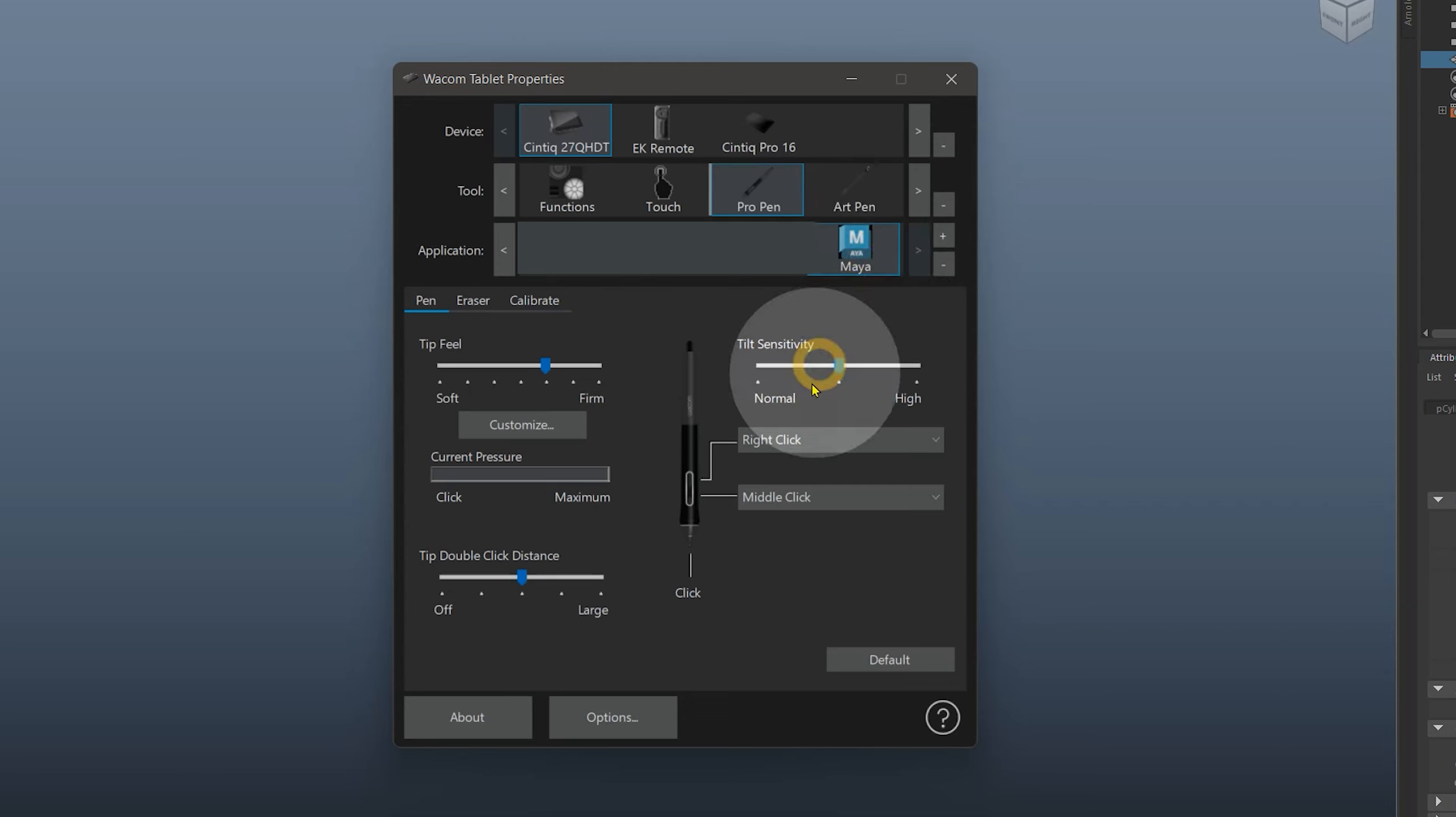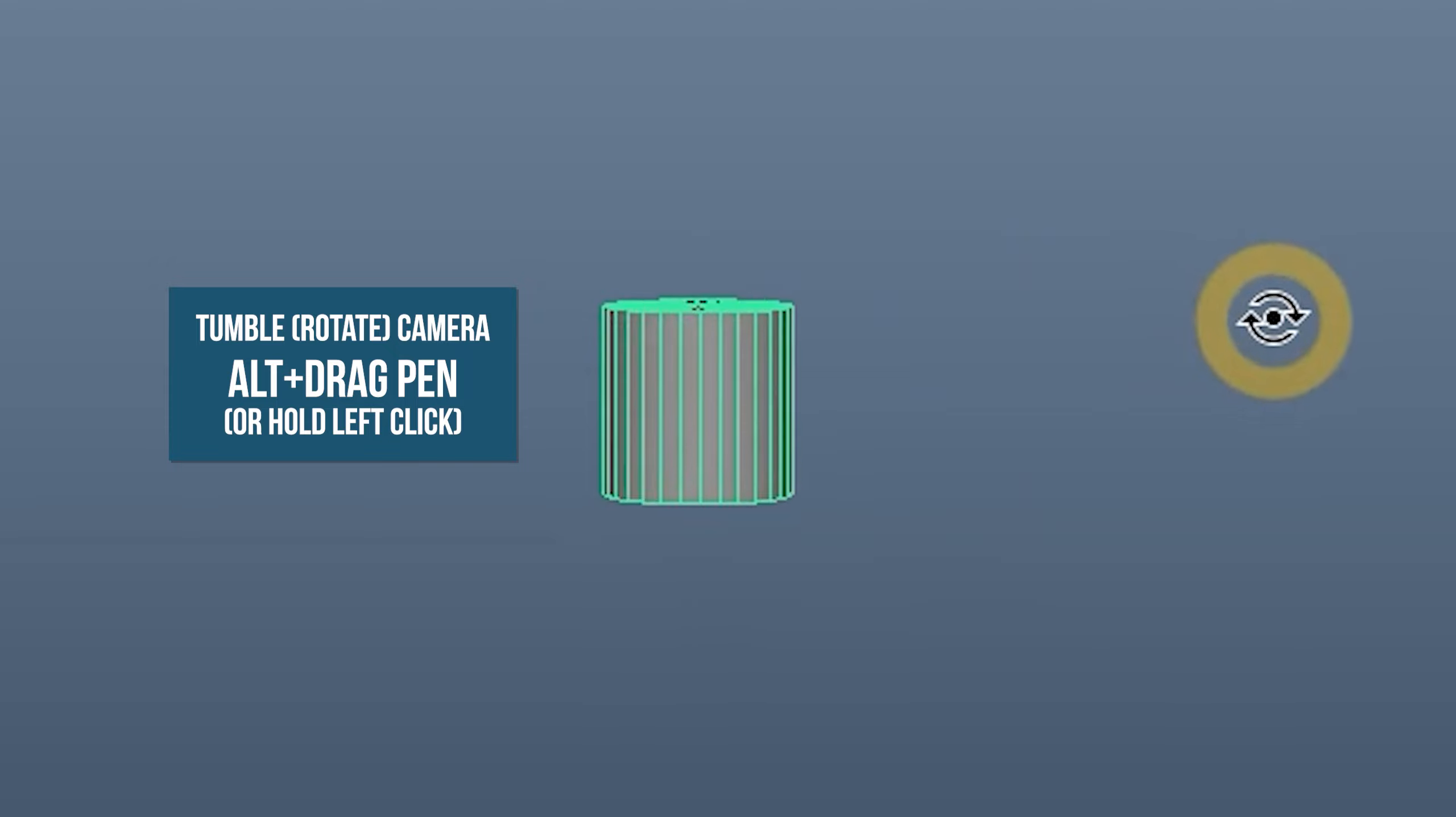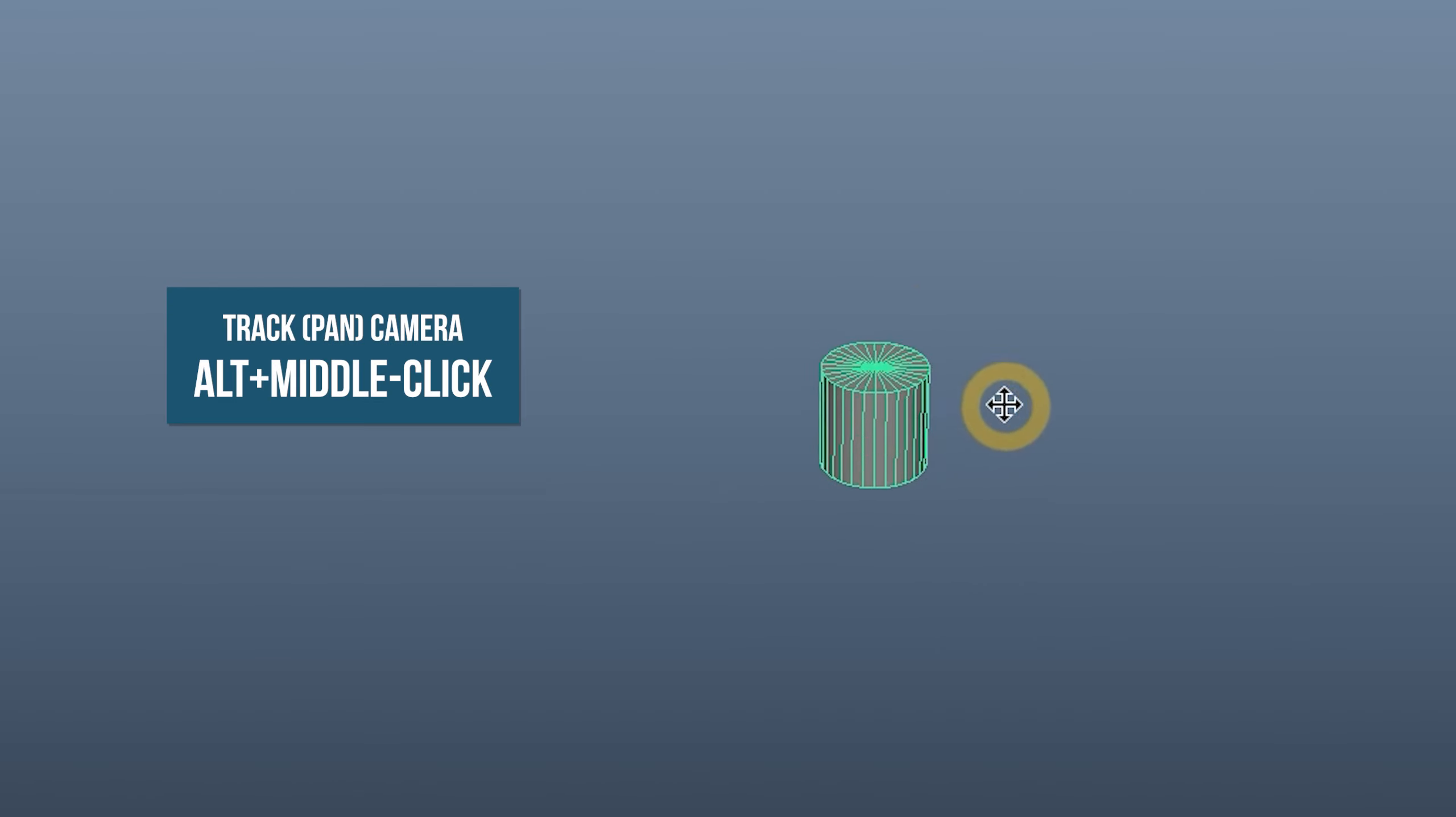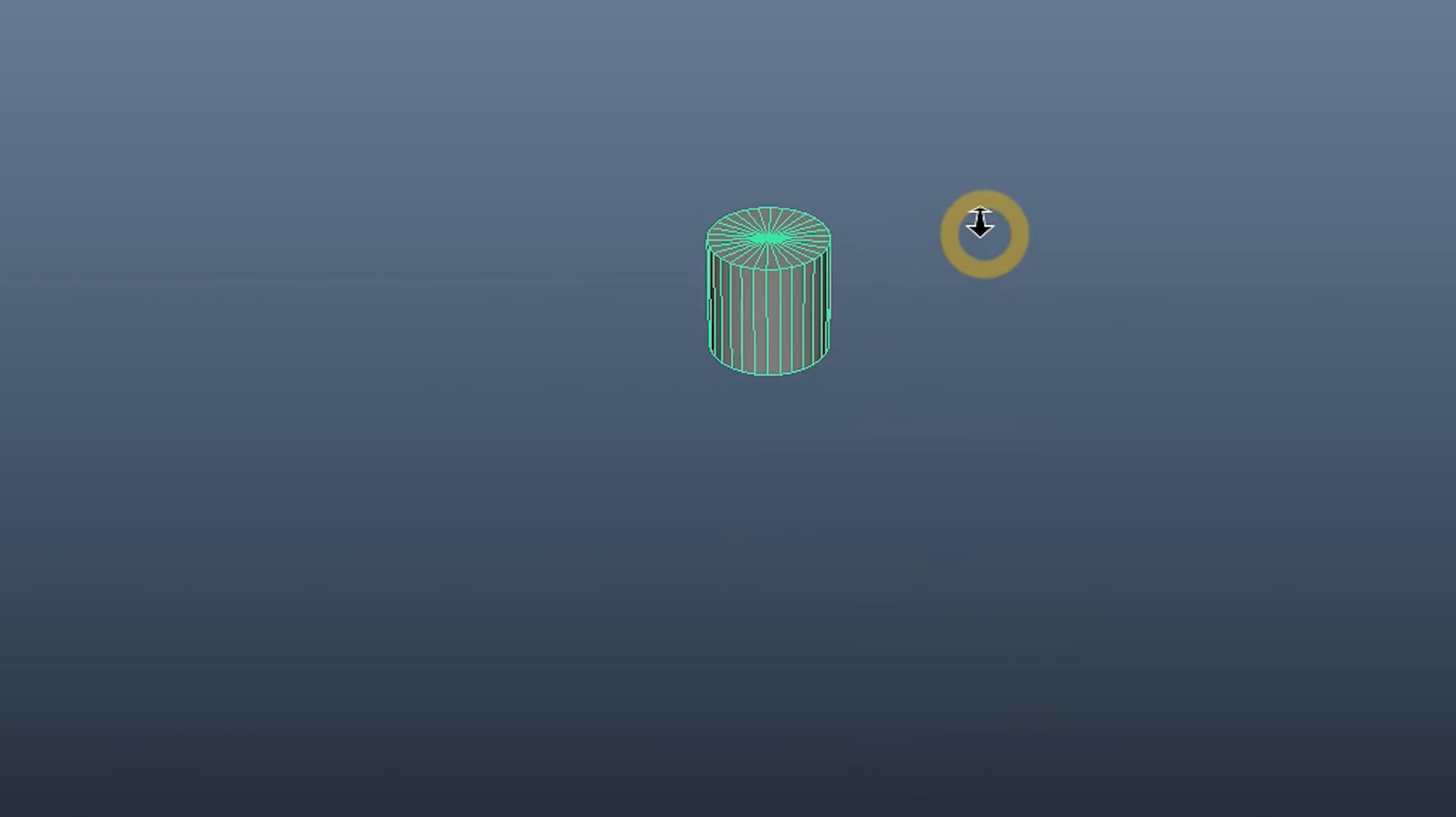If you have a drawing tablet, set the buttons on your pen to middle and right click. That will make it easy to navigate. Hold Alt and drag your pen or hold left click. It will look like the cylinder is rotating, but it's actually the camera rotating around the object. Hold Alt with middle click to pan your view. This is like walking side to side or crouching and standing. Or hold Alt with right click to zoom in and out. This is like walking toward or away from an object.